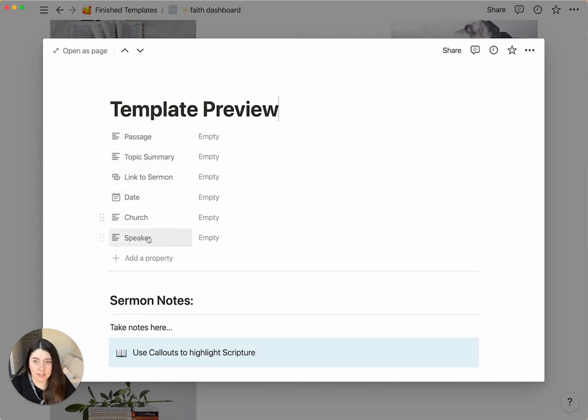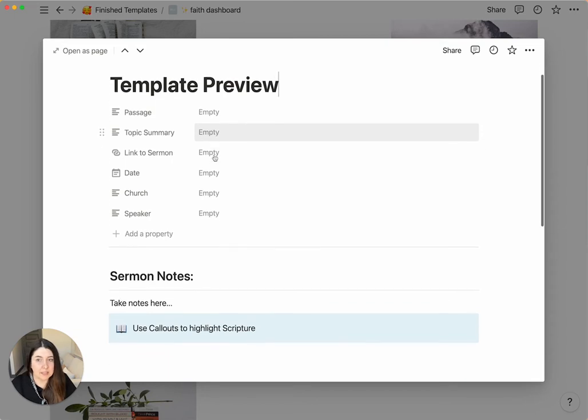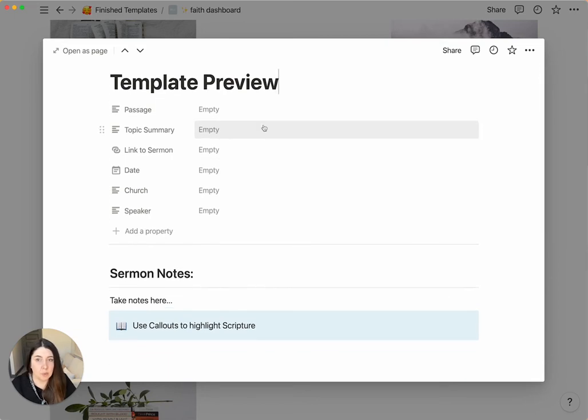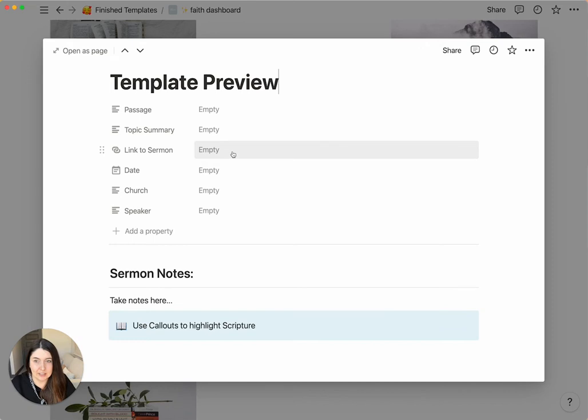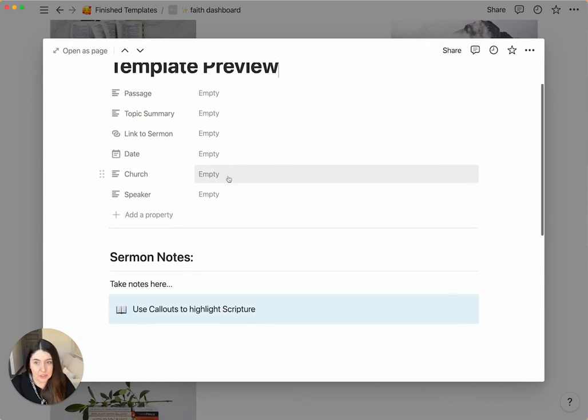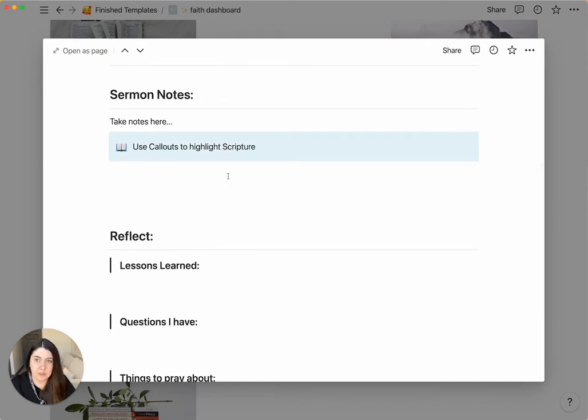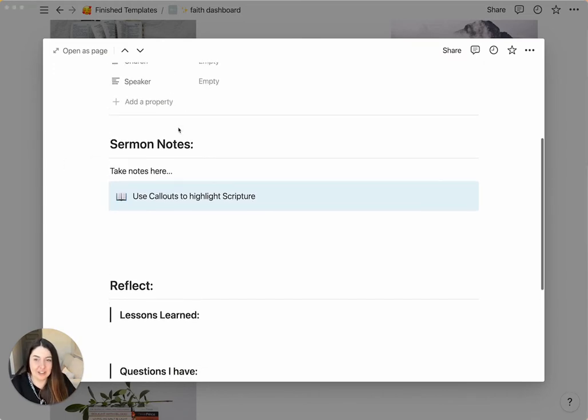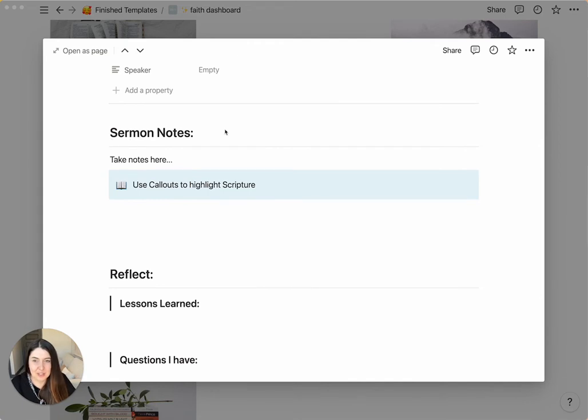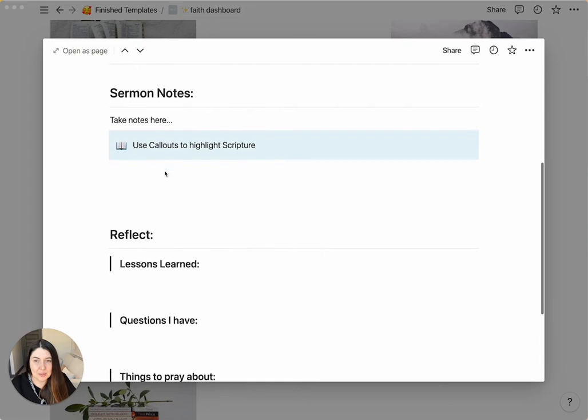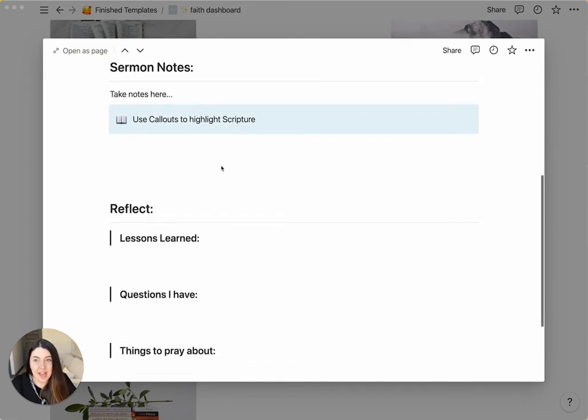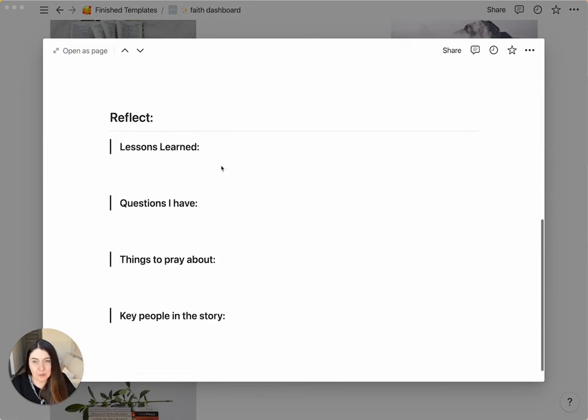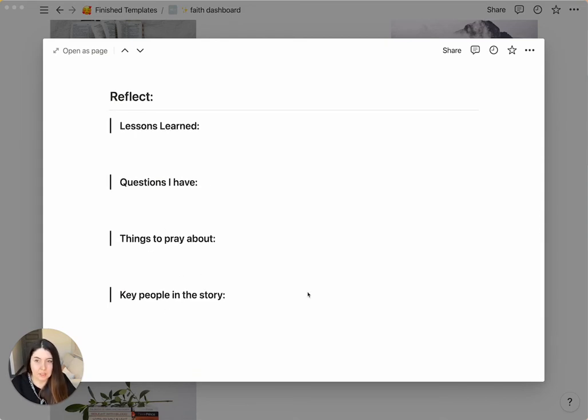And you have little guidelines on what to fill out. So you can have a passage if it's a sermon based on a specific section of the Bible. You can do a topic summary, just like a one-sentence summary after you finish the sermon. A link to the sermon notes, or to the sermon video. Let's say it's an online sermon, you can put a link to there. The date, the church, the speaker. And then underneath, you will see the way that we set it up for you to take notes. The section starts with sermon notes. So you can take your notes. And you can also use call-outs to highlight scripture. And then at the end, we have a reflection section. So what lessons have you learned? Any questions that you have about the sermon? Things to pray about. And key people in the story.